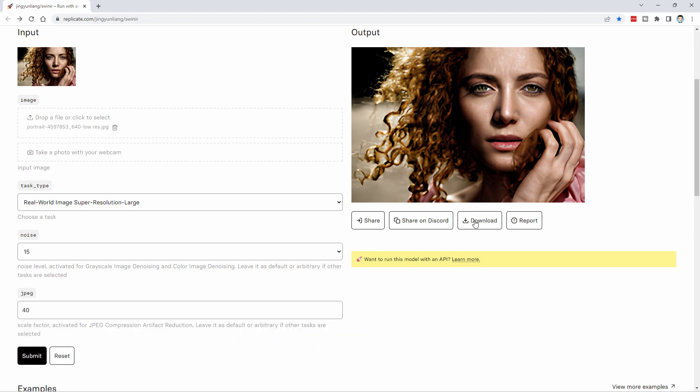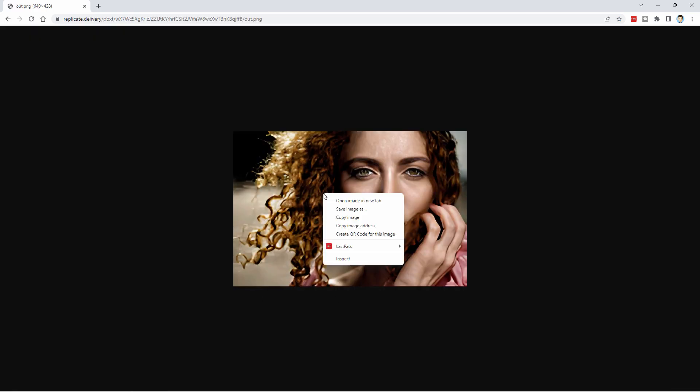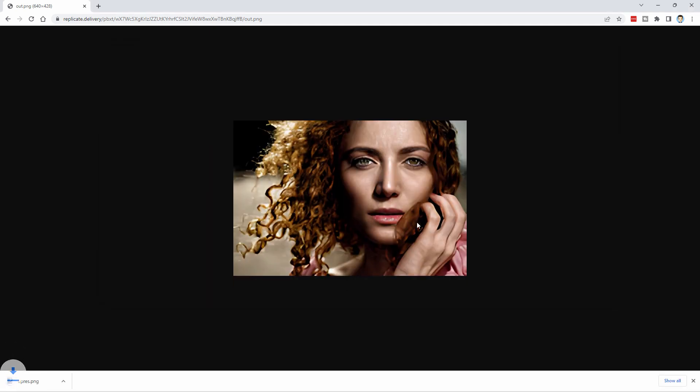Let's now download this and we'll take it over into Photoshop Elements and take a look and see how this did. Click on download and take it into the actual image. Right click and choose image, save as. And I'll put it in the same location. Notice that came down as a PNG file. I'm just going to call this one upres and save. Okay, that's done.